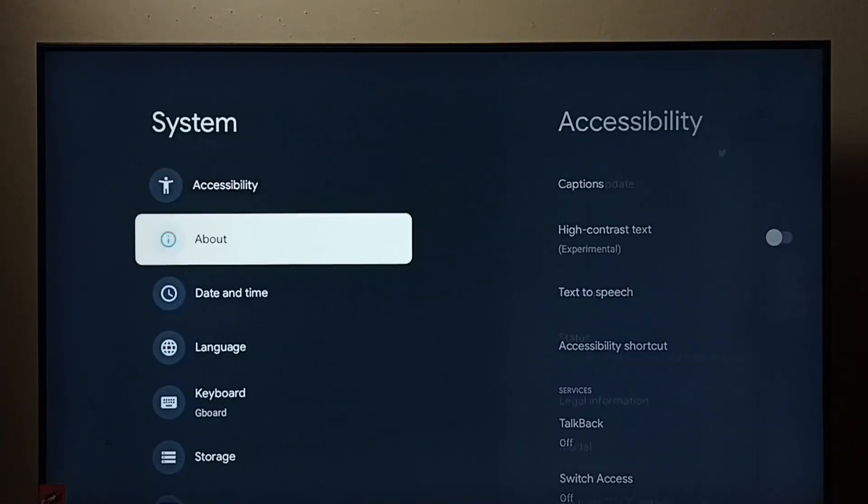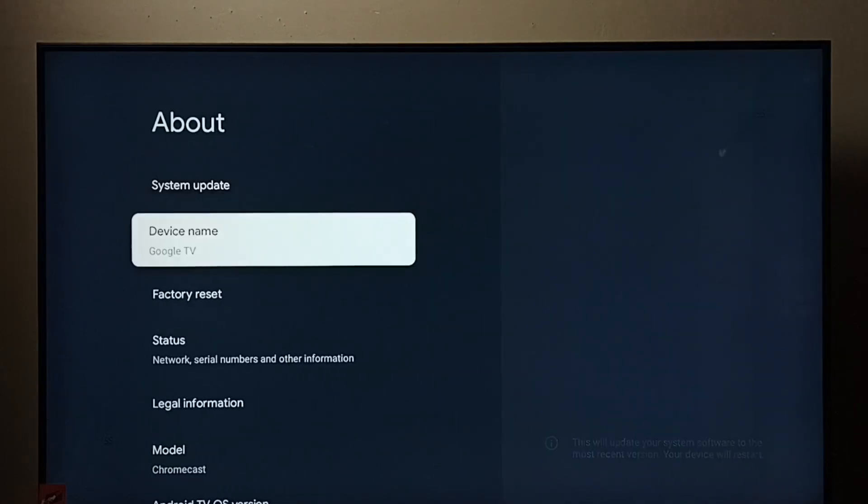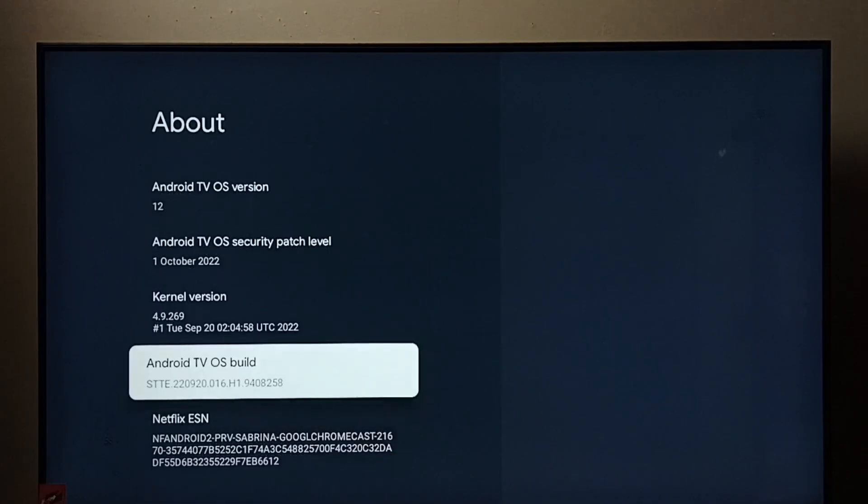Select about, then go down and select Android TV OS build.